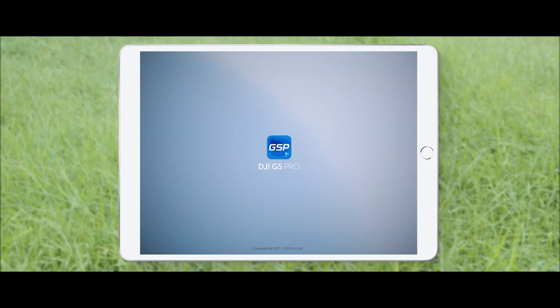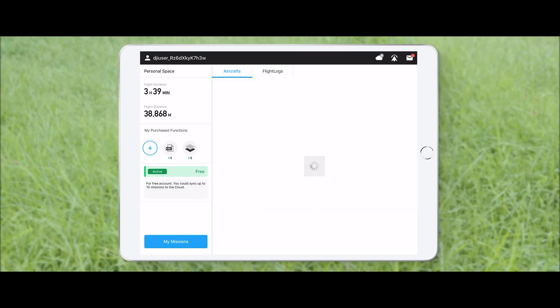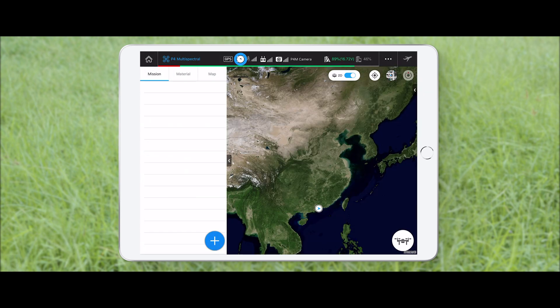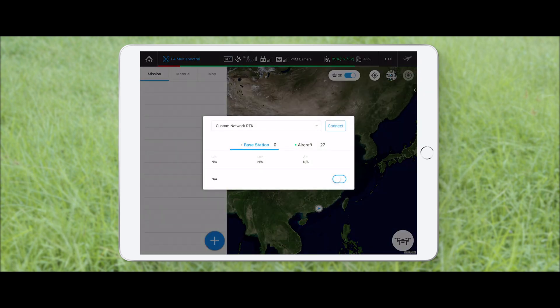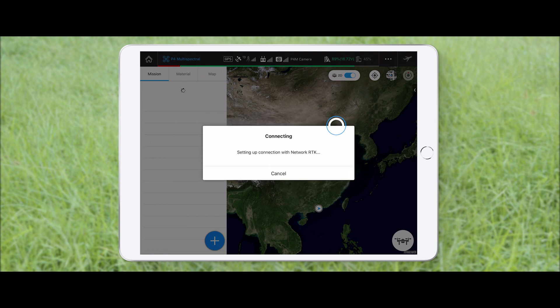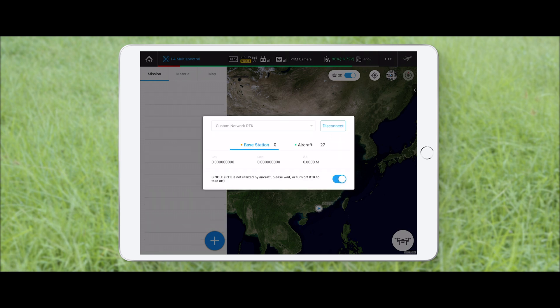In this video, we will show you how to conduct a mapping mission in GS Pro. Tap to select an RTK positioning method and make sure the RTK is in fixed status.